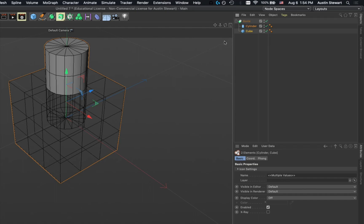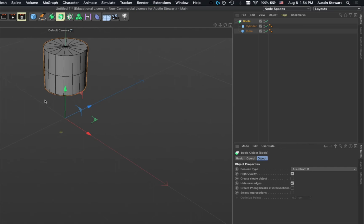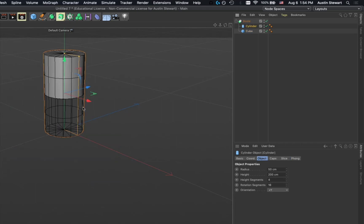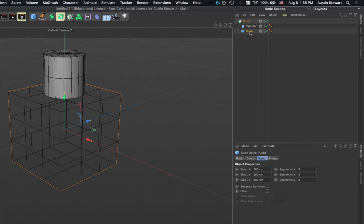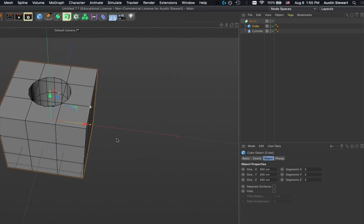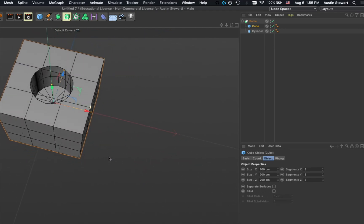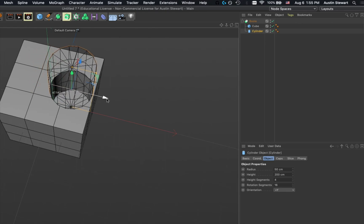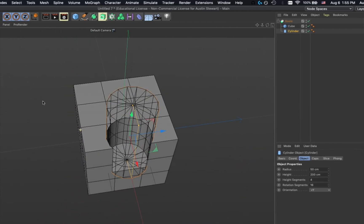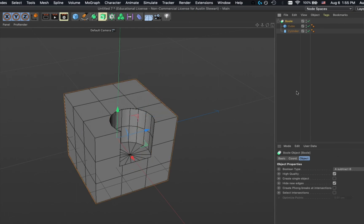The Boolean is set to A subtract B, so the cylinder is being cut in half by the cube. If I flip the order — take the bottom object and drag it back onto the Boolean — now rotating the view shows a hole cut into the surface of the cube by the cylinder. Clicking the cylinder and moving it changes where that cutout is happening.